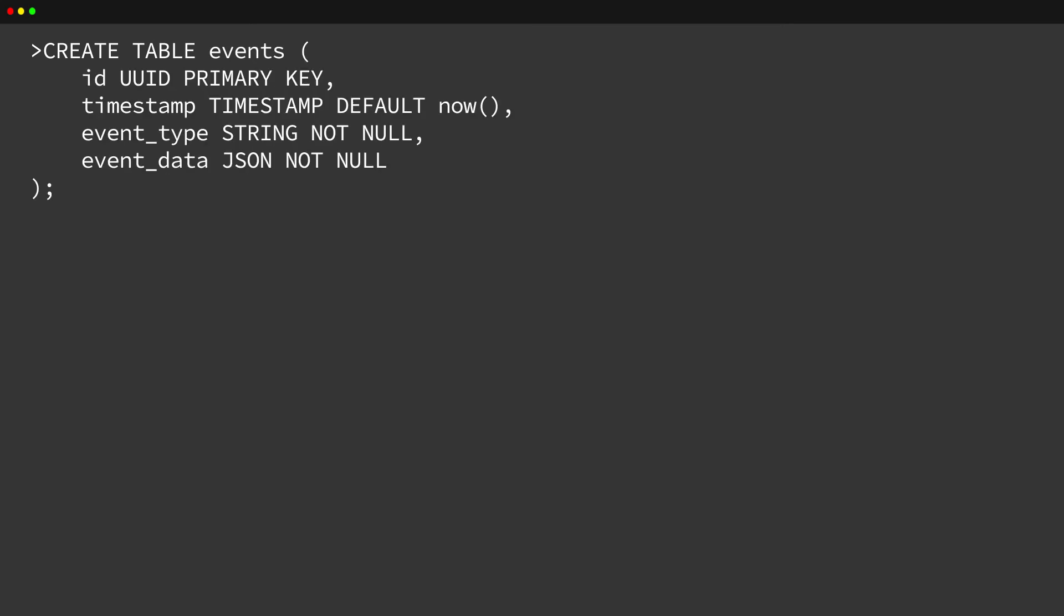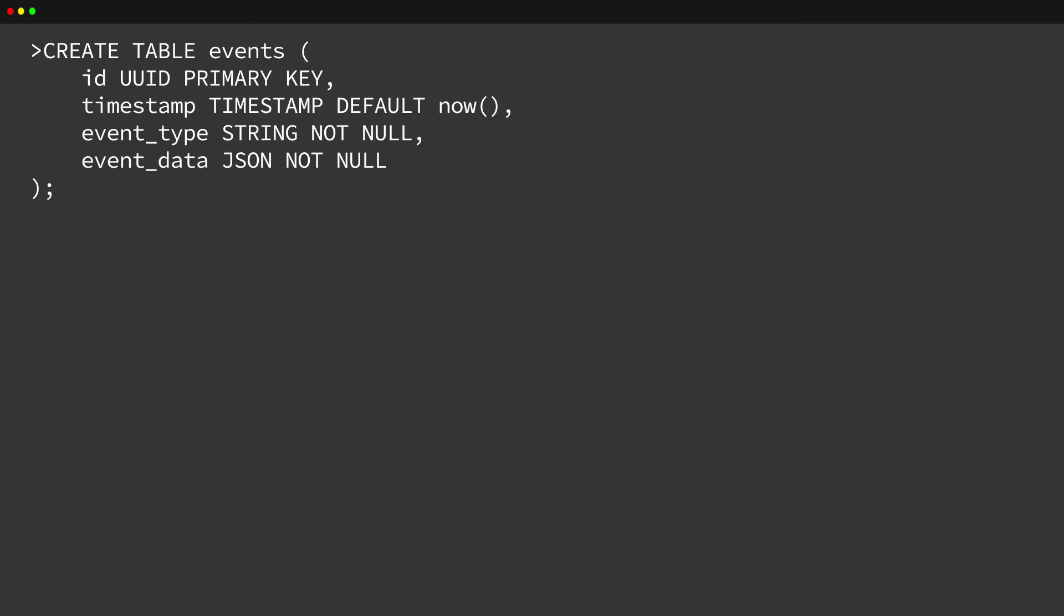Once we have determined the name of the table and the columns it should contain, we're ready to create it. The final step is to write and execute the SQL statement that will create the table in CockroachDB. This is an example of what that SQL statement might look like. With your Outbox table in place, you're now ready to begin emitting events.